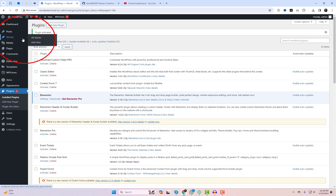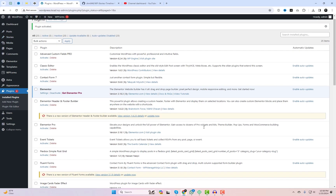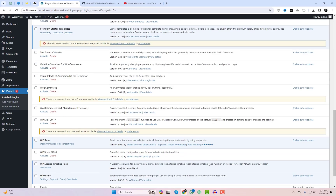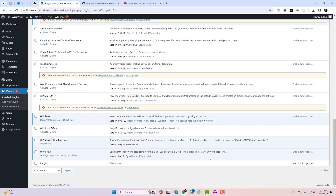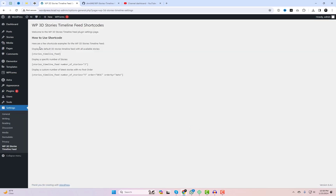Upon activation, a new story post type will become available on your WordPress dashboard, allowing you to add story posts. In the plugin settings, you will discover various shortcodes to showcase the story grid on your live page.